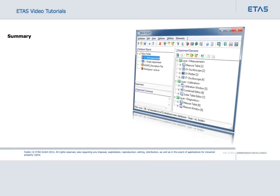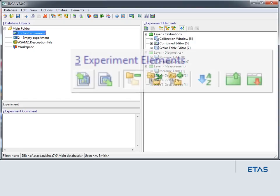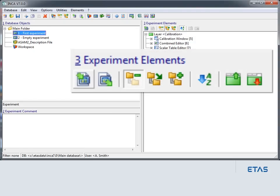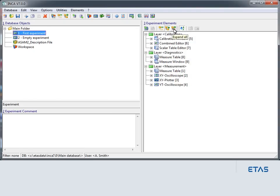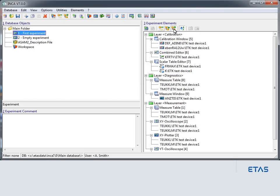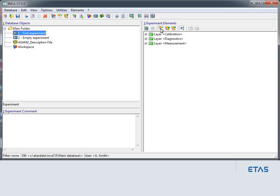The previous sections described the different features that are available in the database manager for the experiment elements view. In the first section, you saw how to rearrange layers, as well as to expand and collapse the views.